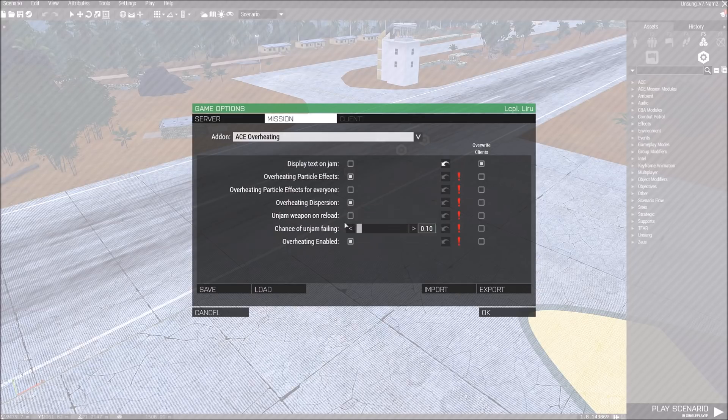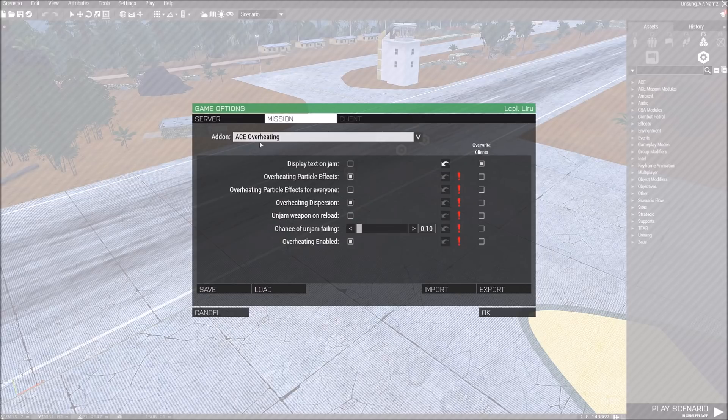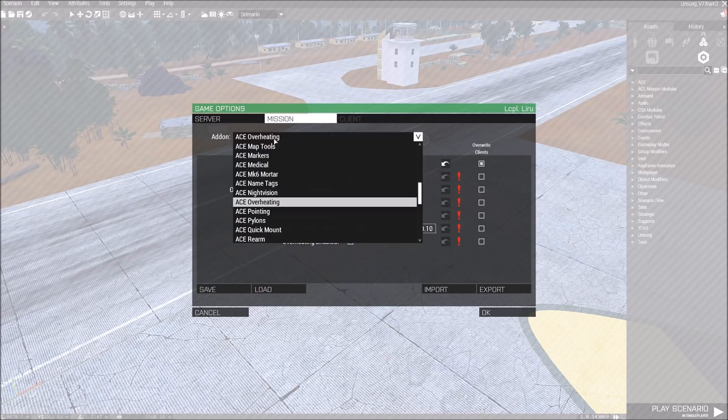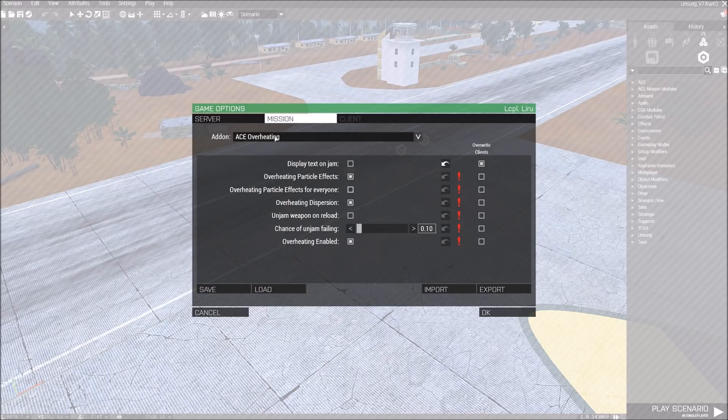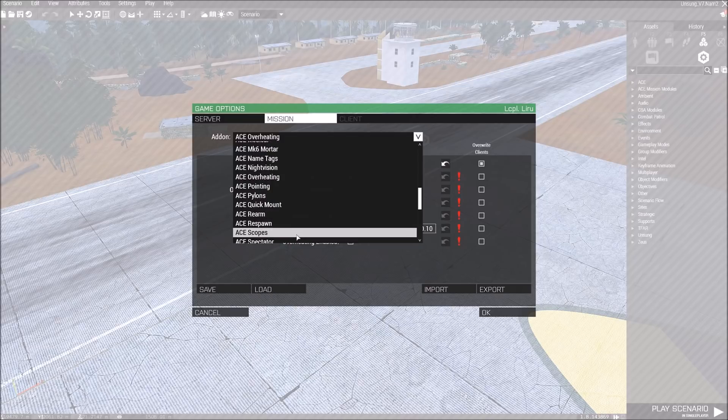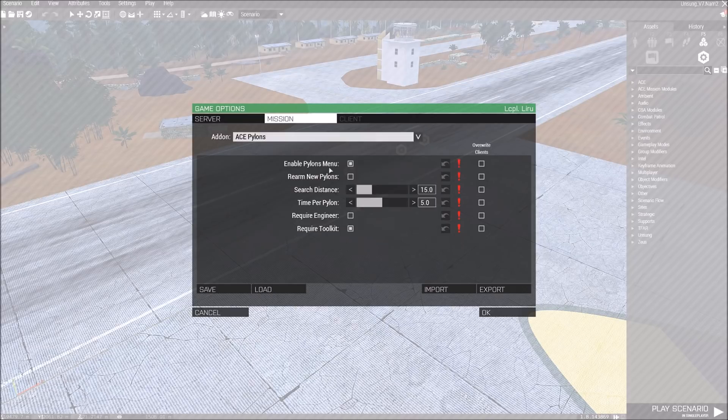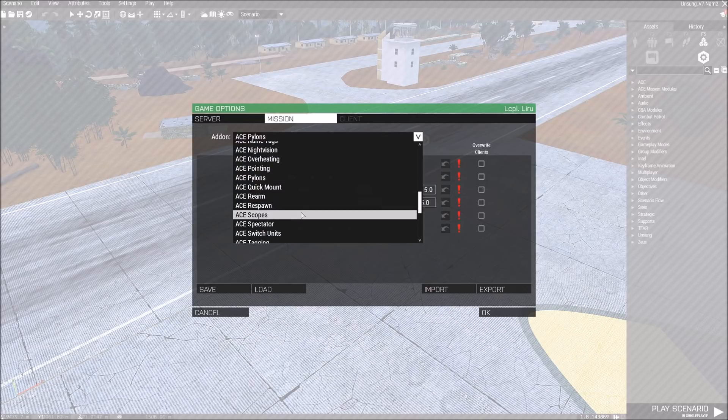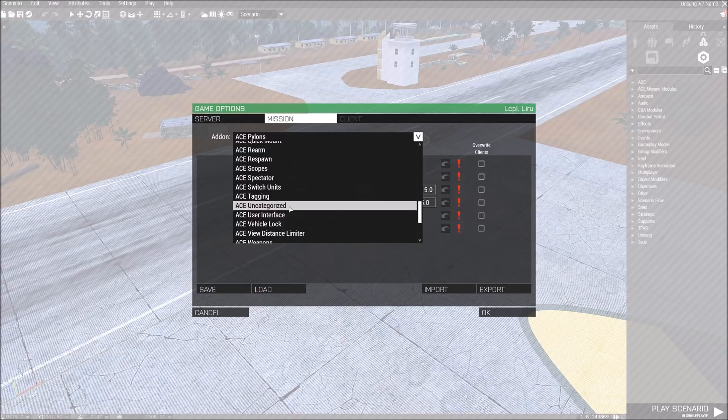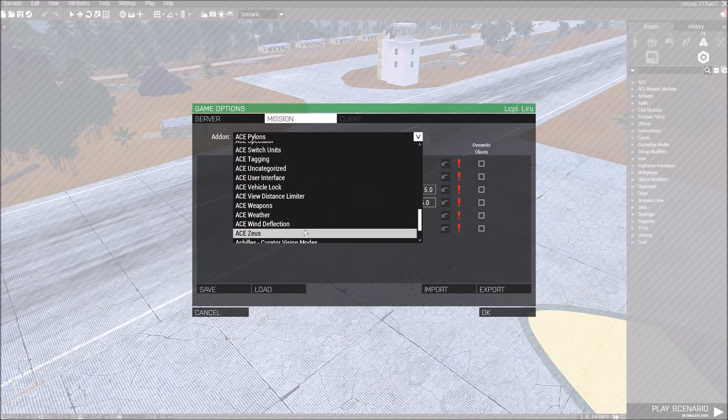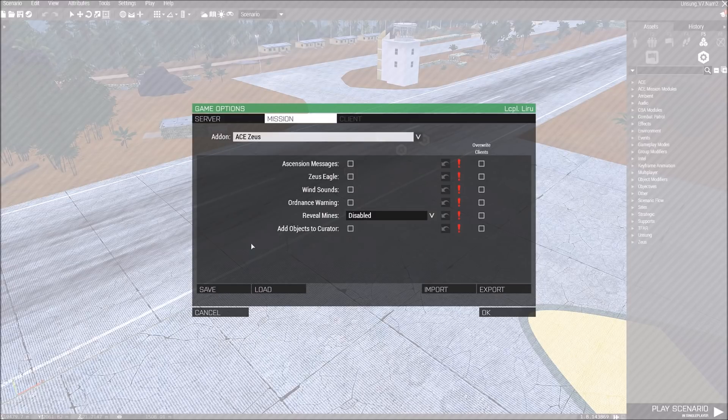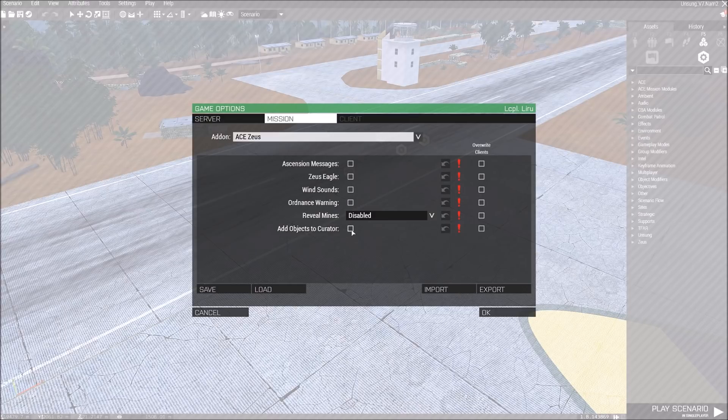But we've got a few nice additional ACE options now that you can mess with. ACE Overheating, which also deals with jams. ACE Pylons you can enable or disable for the Pylon menu. ACE Uncategorized stuff, weapons, just a few things. Just make sure you have everything you need checked off.